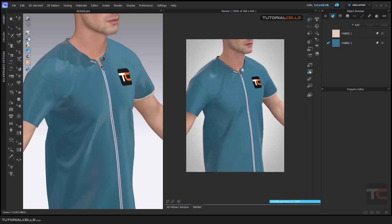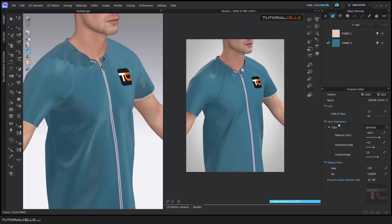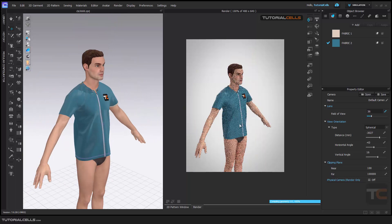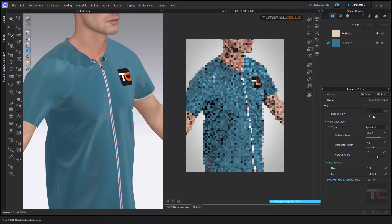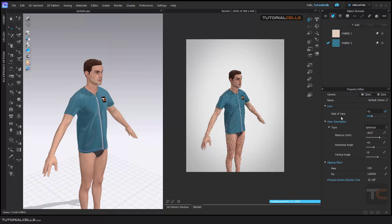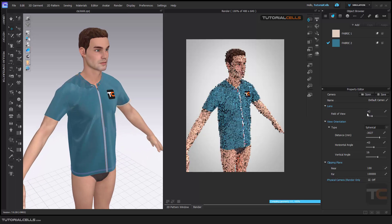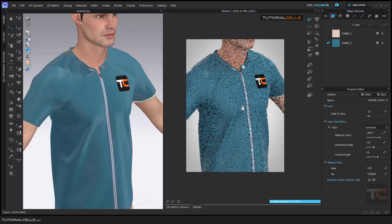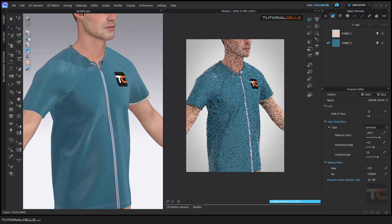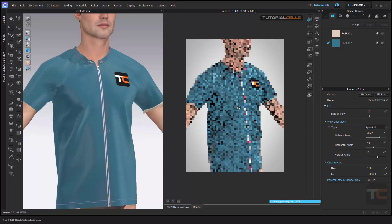First, camera properties — very easy. Most of them are not very useful but you can use them. Here is the field of view. It means if you increase this number you have more field of view. If you have a lot of stage room you can use the field of view, but be careful about the distortion. As you can see, if you give a higher number and zoom in, we have a distortion — it looks like a fisheye effect.